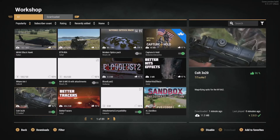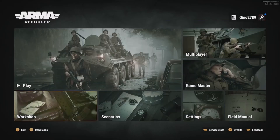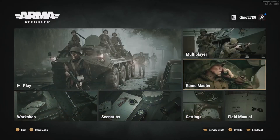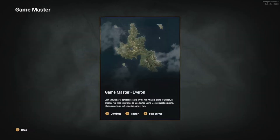Now, once it's downloaded, you can go play them. By playing them, you have to select Game Master. You can either click Continue or Restart, it doesn't matter. Once you click on that, you're going to load into your game.